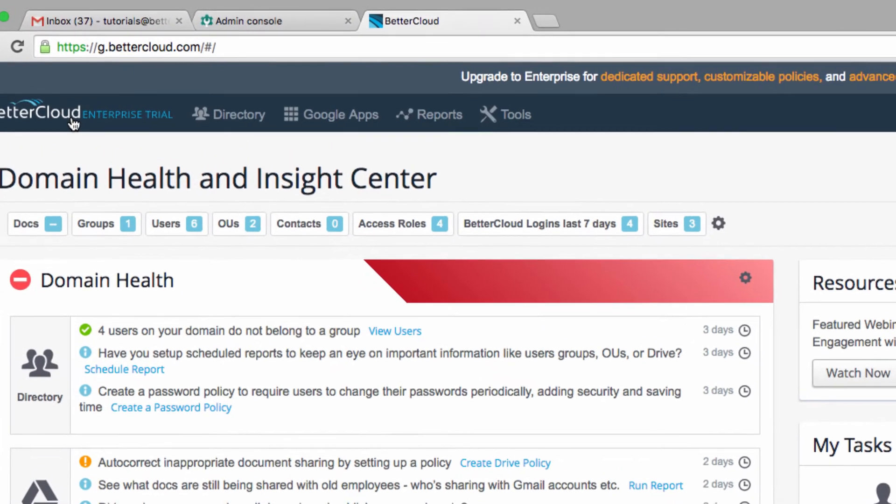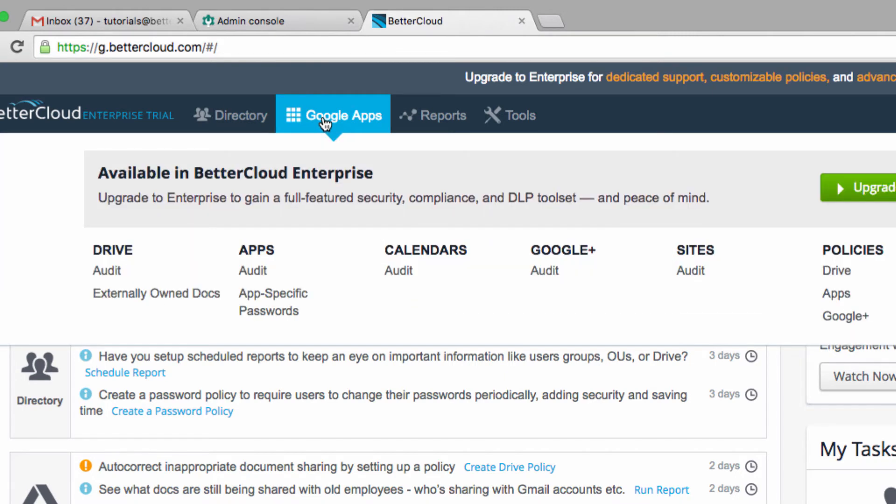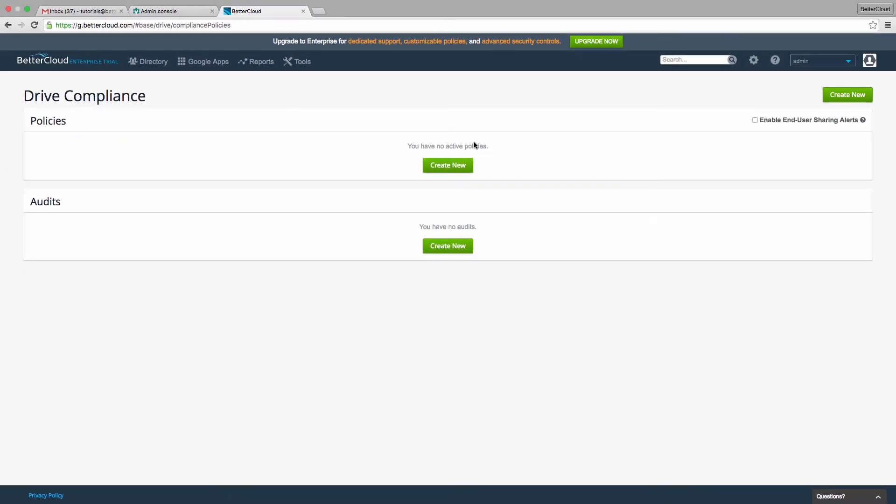Once BetterCloud is loaded, you need to click on the Google Apps item, navigate over to Policies, and click on Drive.